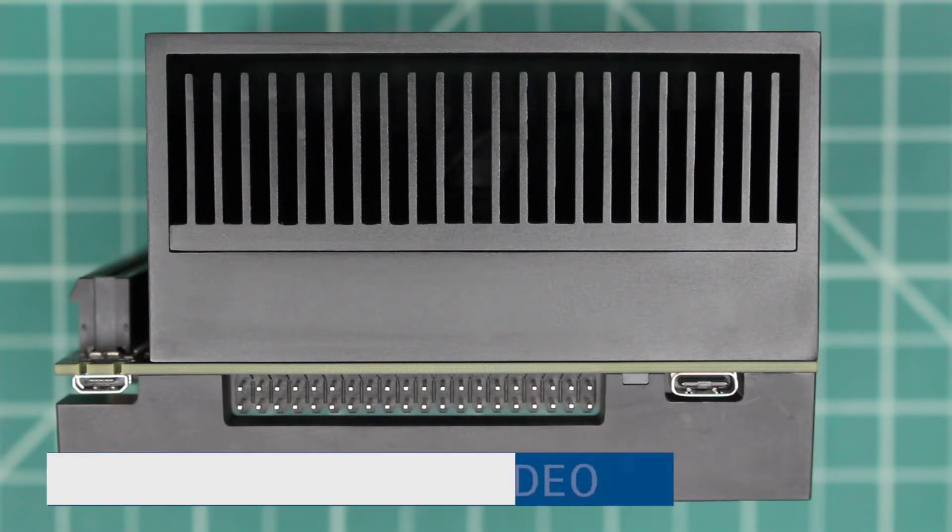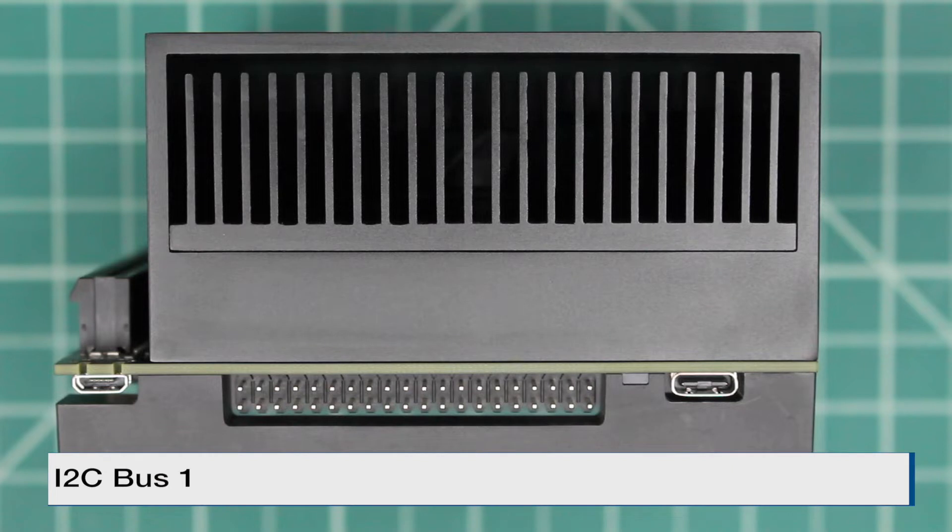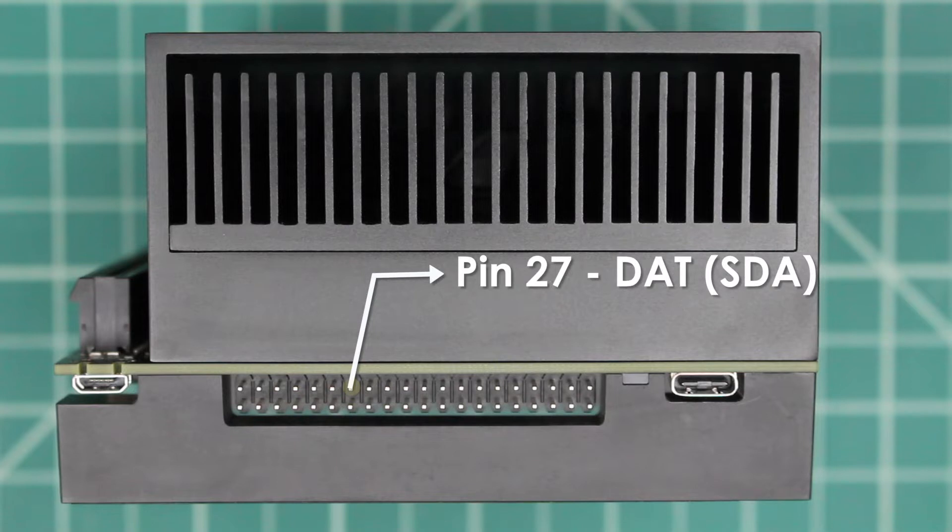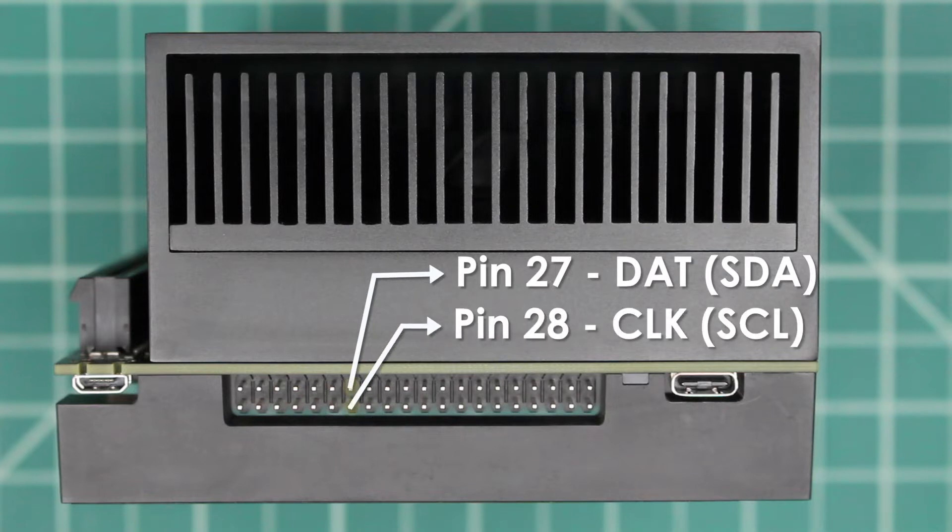The second I2C bus on the expansion header is bus 1. DAT is on pin 27 and CLK is on pin 28.